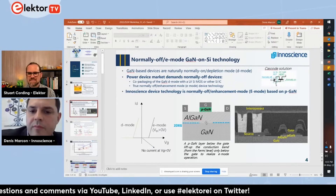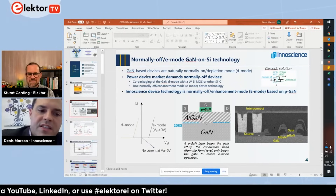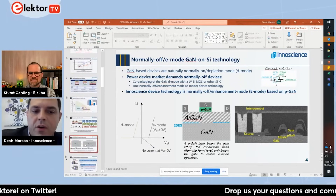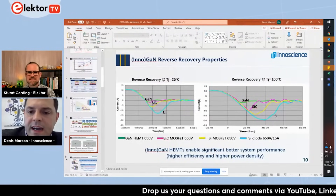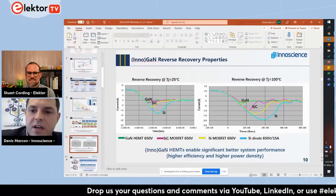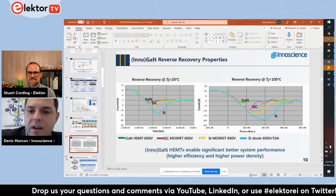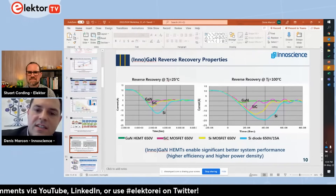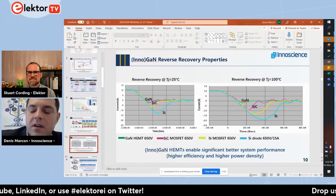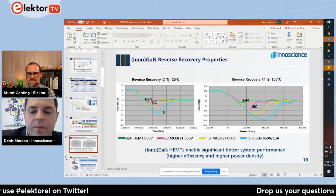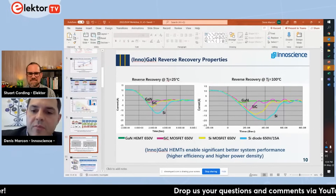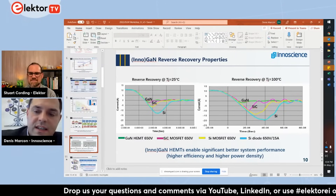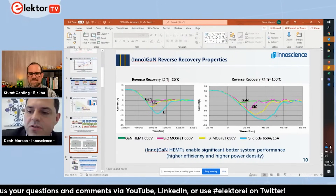The other big difference with respect to silicon is the very low reverse recovery. Since GaN doesn't have a pn junction, you don't have a reverse recovery current, which causes issues in power systems in terms of power losses.